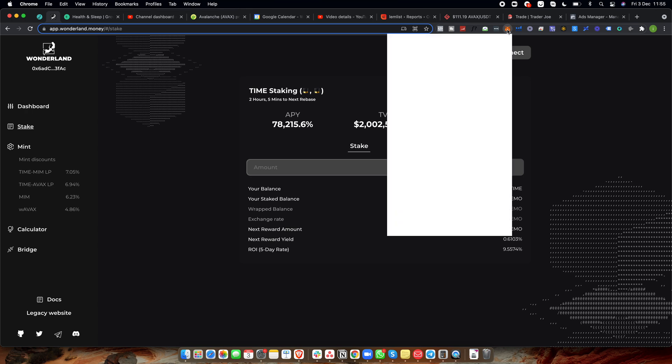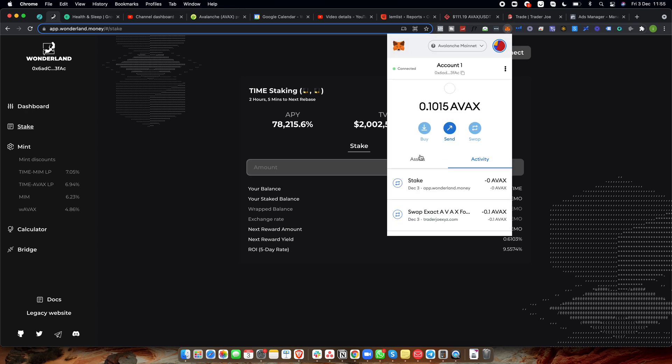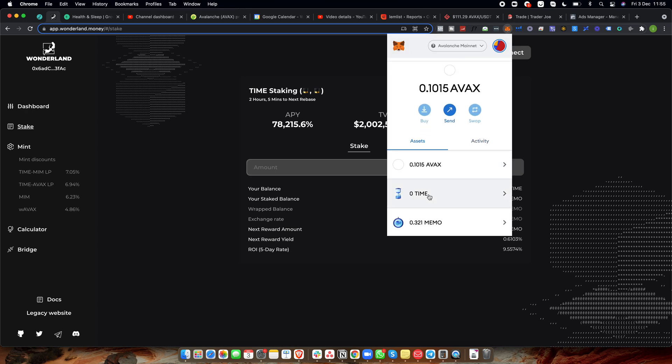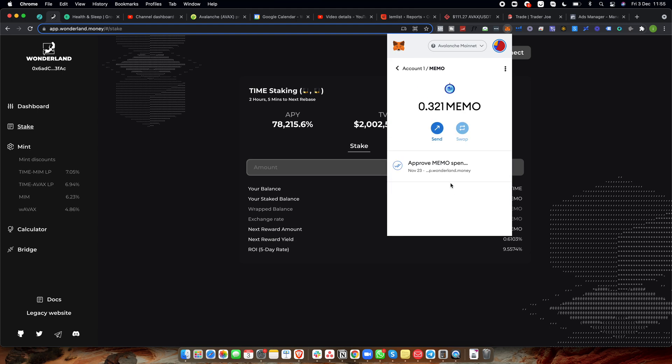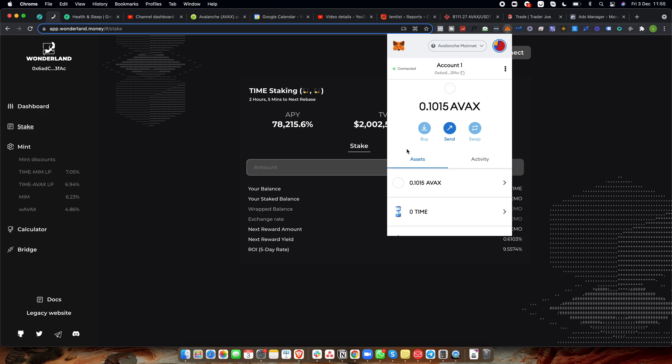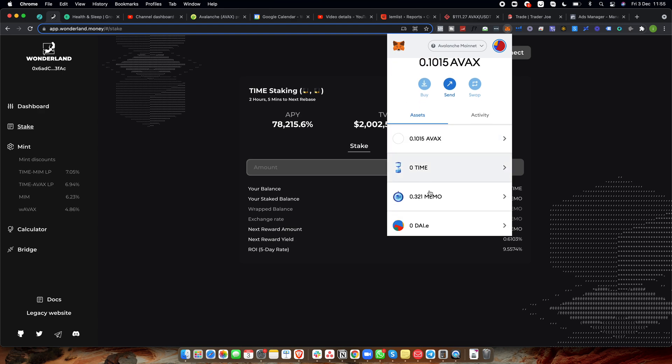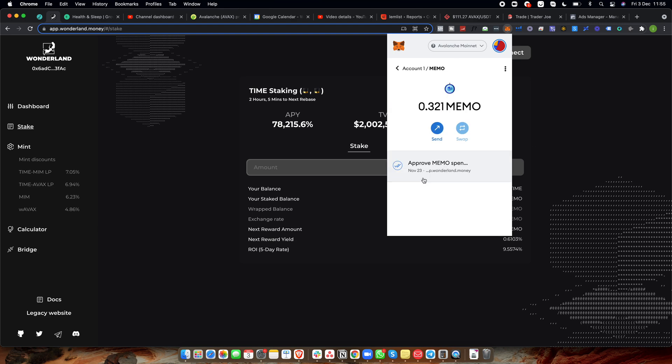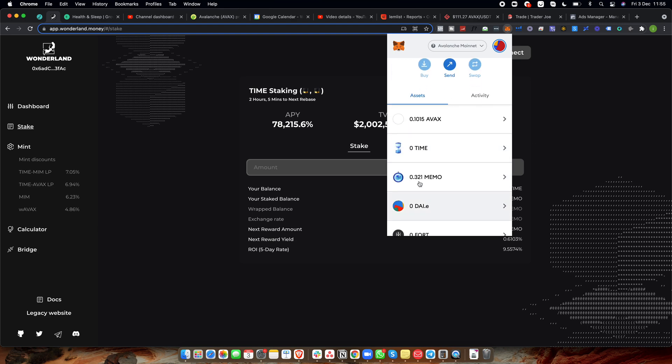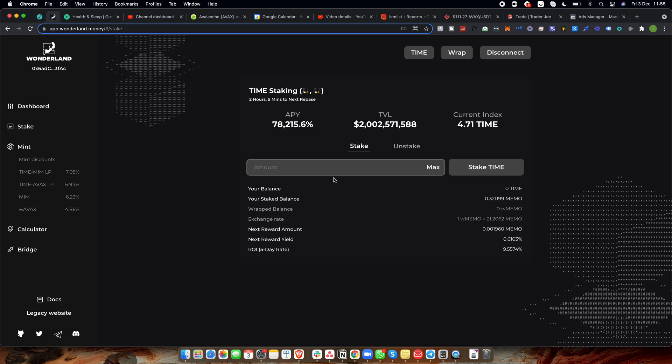Now you can see what happens is if we go over to Avax, you can see that my time is now gone. So what happens is it converts it from time into memo and then this is the memo is the actual token that it converts to on the website. And then every single time a rebase happens, this actually gets updated for you. So it's very simple there. And that is it. Literally, it's very simple. I mean, it took me a few minutes to do it.